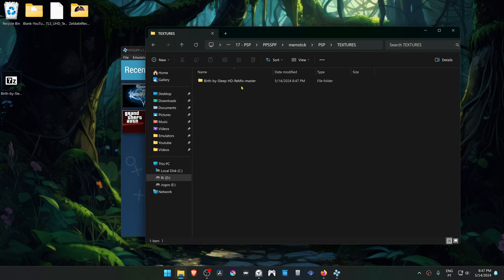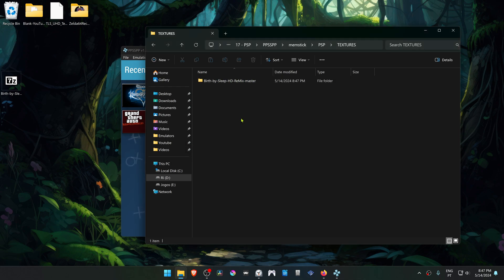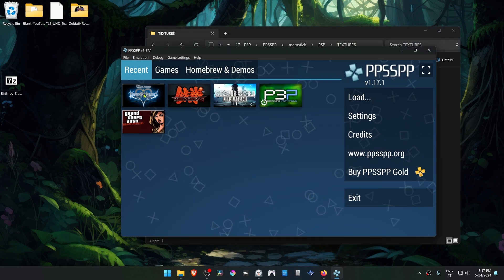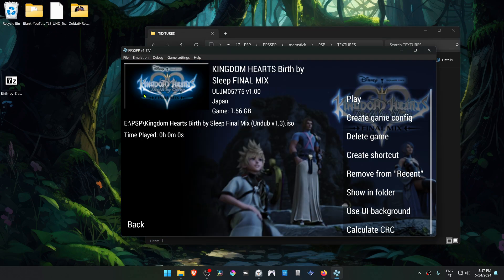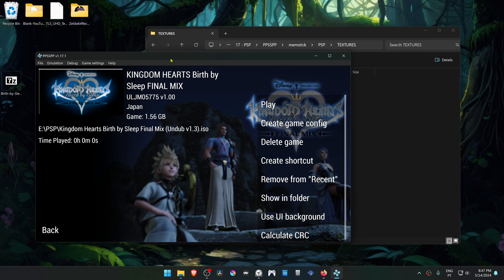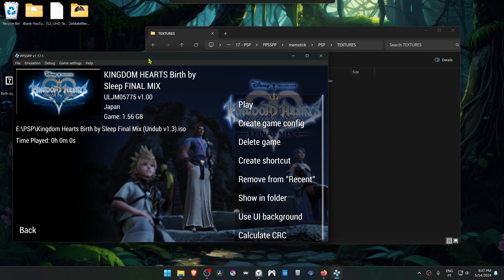Now we need to change the name of this folder to the game ID, and the easiest way to do this is by going to PPSSPP and then right-clicking on top of the game. Here you have the ID, and we need to insert this in the Textures folder.